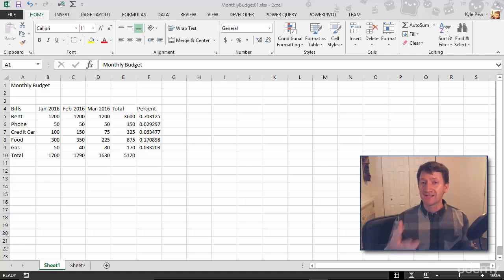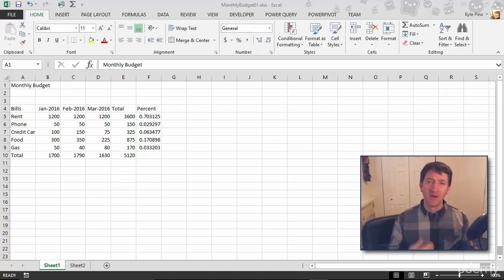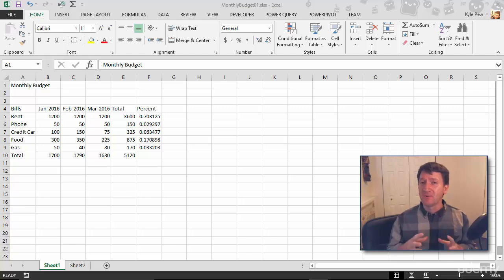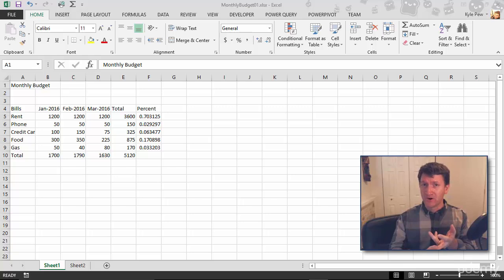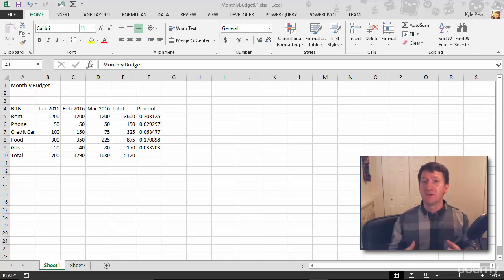Here we are back inside the example file that comes along with this course, the Monthly Budget 01 document. Now that we've got an understanding of the building blocks that make up a function — equals, function name, function arguments — let's start to build some of these functions.